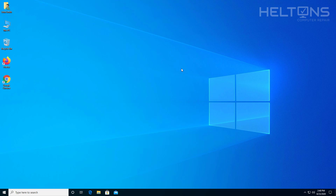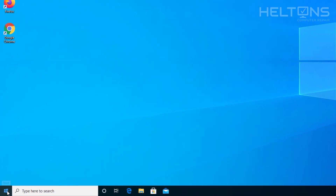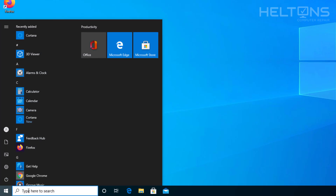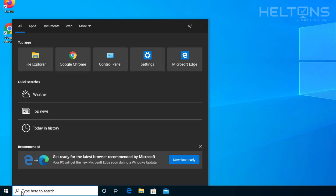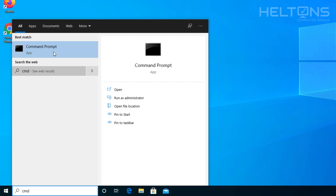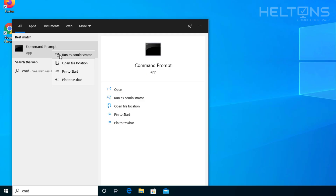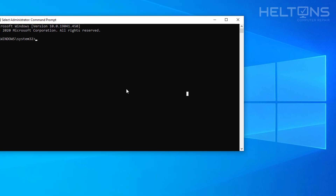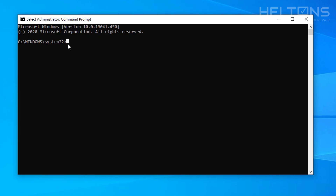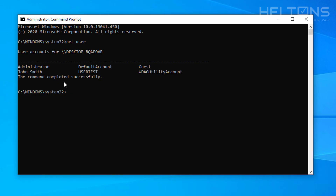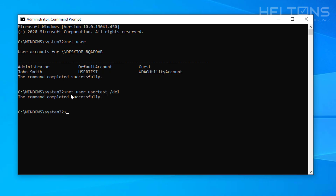Now that we're done renaming the user, let's get rid of the temporary user. Go to Start or the search bar and type CMD, right-click and select Run as Administrator, press yes when prompted. Type Net User to see the list — there's John Smith, and there's User Test, which we need to delete. Type: Net User, space, User Test, space, forward slash, delete. The user is now deleted.